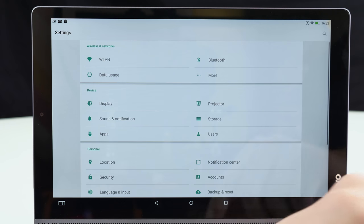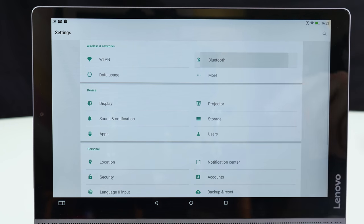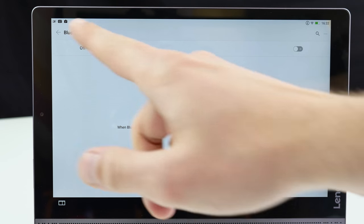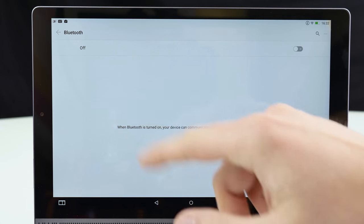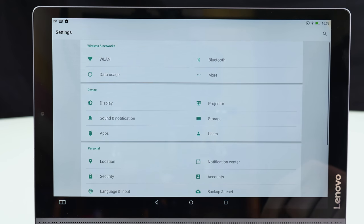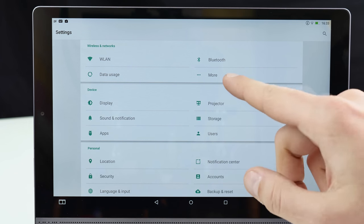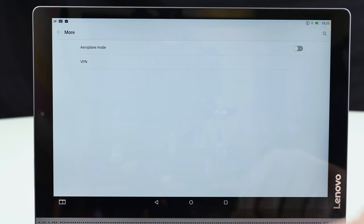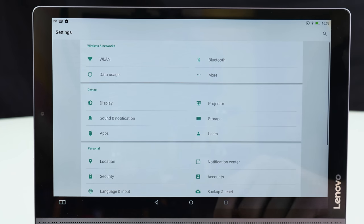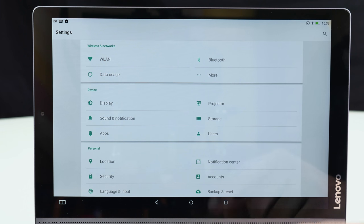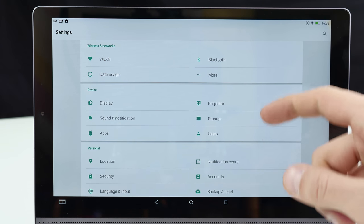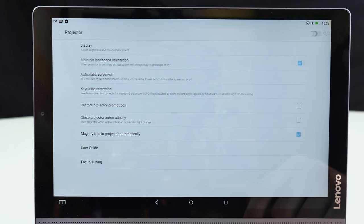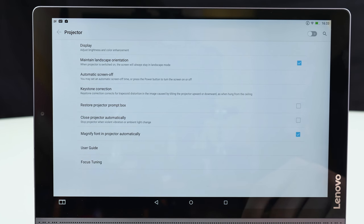Let's go back here. We also have here Bluetooth and Bluetooth is fully working so I've used the controller just to play. Here under more we have the usual stuff so airplane mode and VPN but no tethering and portable hotspots so far as I've seen. Then here we have the projector settings.